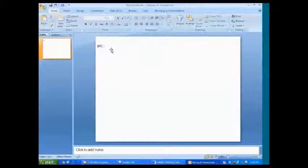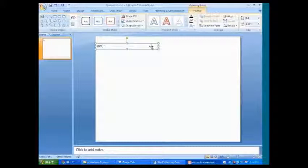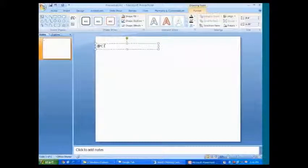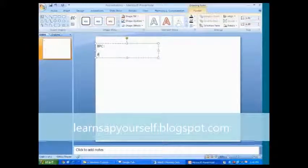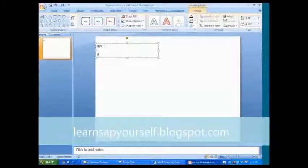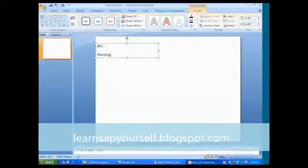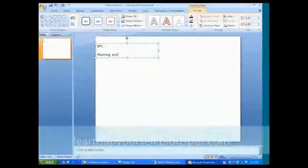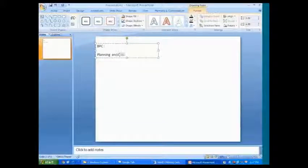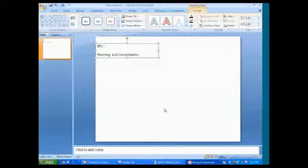Let's try to understand about this. So this BPC is all about planning the business. We use it for planning the business, planning and consolidation. What do you mean by planning and consolidation? So let's try to understand one by one all these things here.